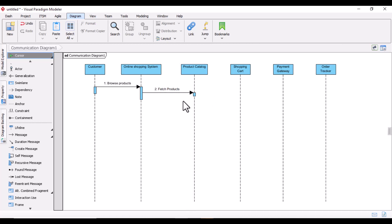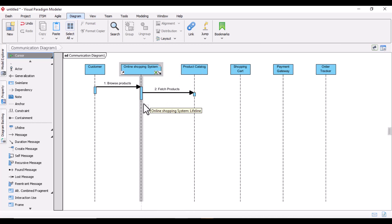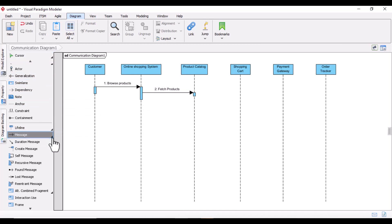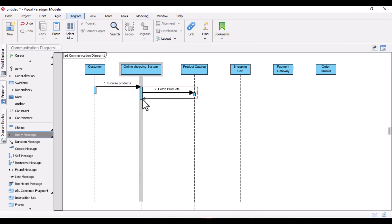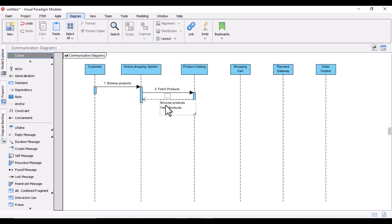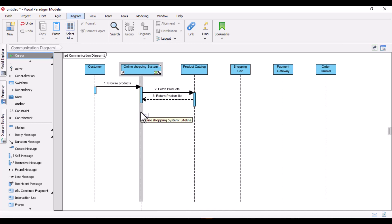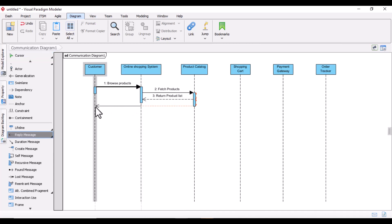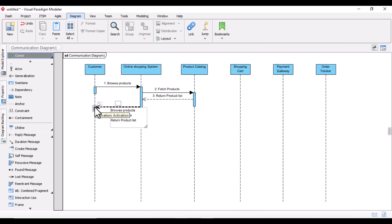The moment you fetch the product, you return the product list. Just like in the sequence diagram where dotted lines represent return replies, in the communication diagram you also choose a dotted line for the return reply message — here it is 'Return Product List'. Then, the online shopping system replies back to the customer with a message: 'Display Products'.